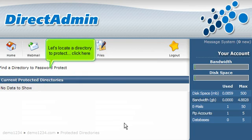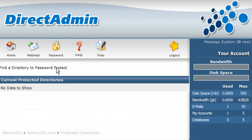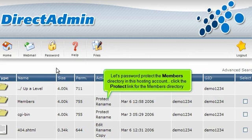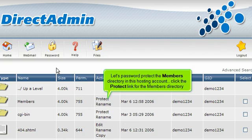Let's locate a directory to protect. Click here. Let's password protect the members directory in this hosting account. Click the Protect link for the members directory.